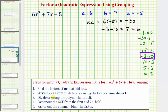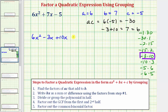Step two: rewrite the bx term — in our case, 7x — as a sum using the factors from step one, negative 3 and positive 10. So we rewrite 7x as negative 3x plus 10x, giving us 6x² minus 3x + 10x minus 5. Notice that negative 3x plus 10x still equals positive 7x, so this is an equivalent expression. Now because we have four terms, we can apply factor by grouping.